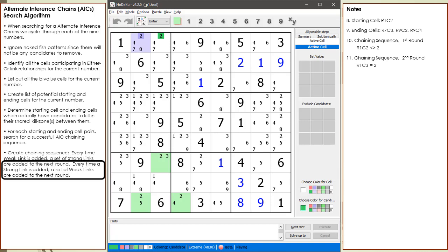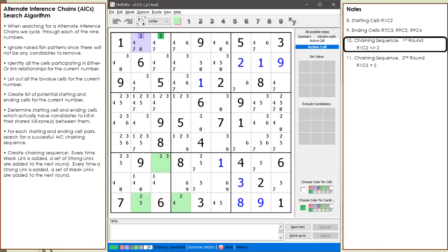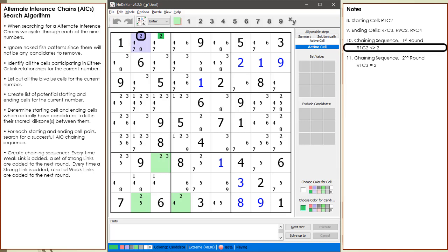And every time we add a strong link to our chaining sequence, a set of weak links are added to the next round. We begin our chaining sequence by adding our first node, which is cell 1,2 not equal to 2. We use a candidate background color of dark purple to indicate we are pretending this candidate is off or not set as the value of the cell.